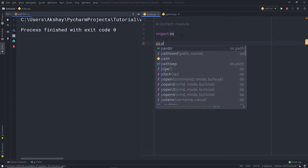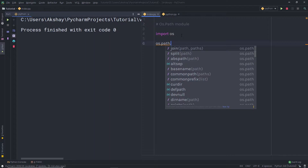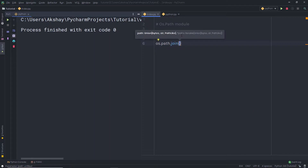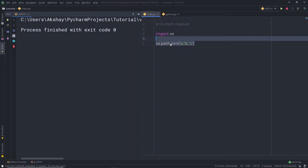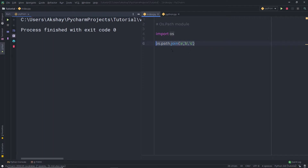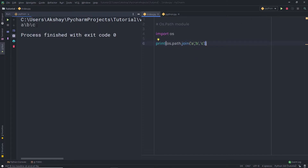I am going to call os.path.join() and pass some values — A, B, and C. Join is a very important method when working on a large project. Let me execute this file and show you the result. It is going to join all the strings and return a path. The advantage of using this os.path module is that it allows the code to remain compatible across all operating systems.